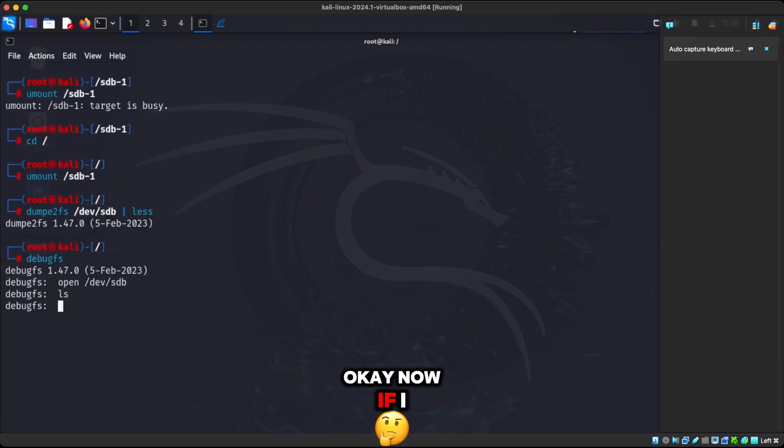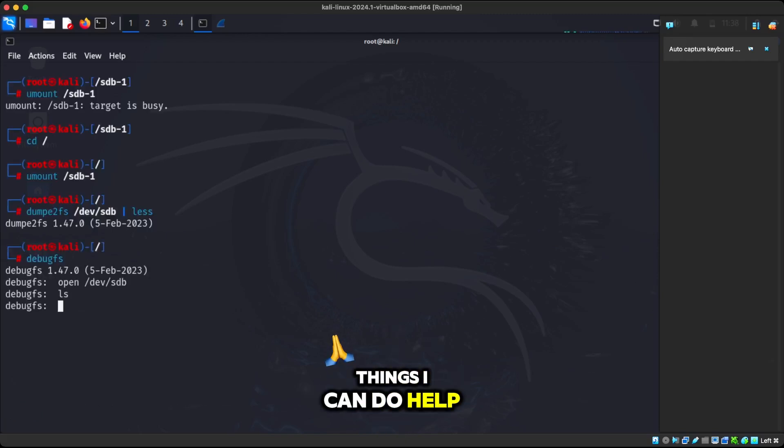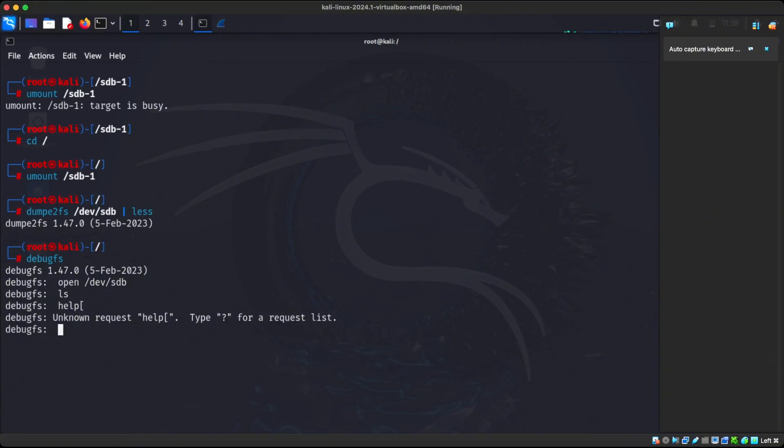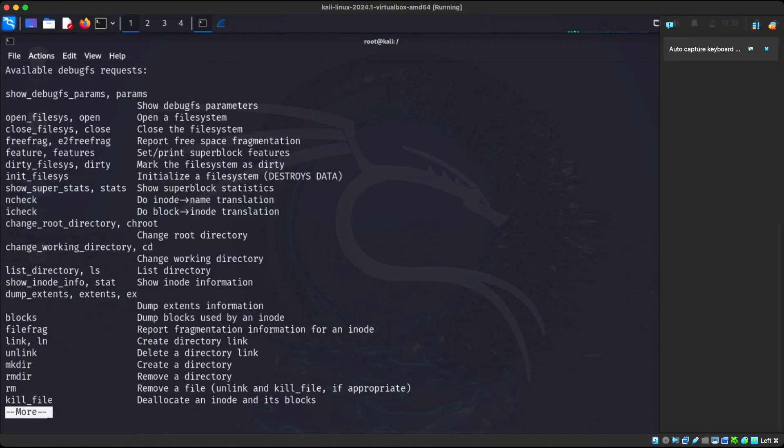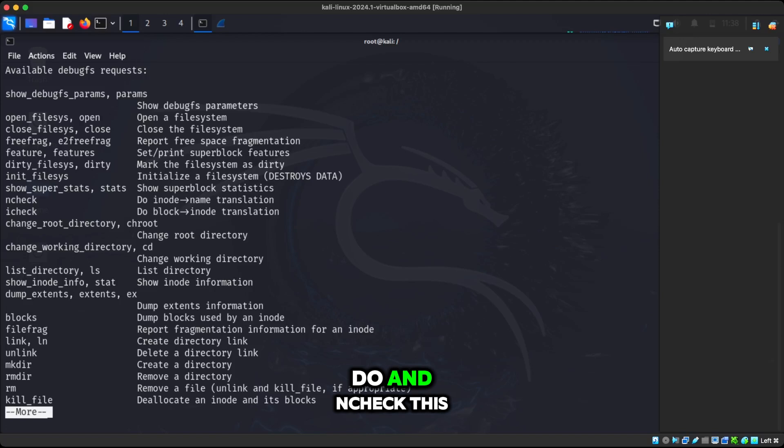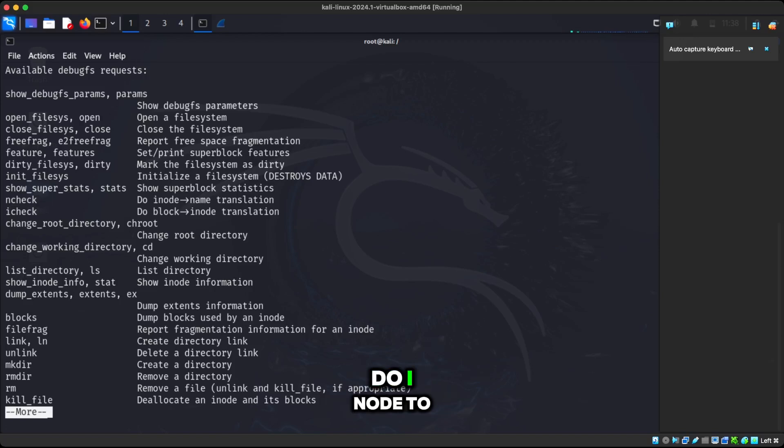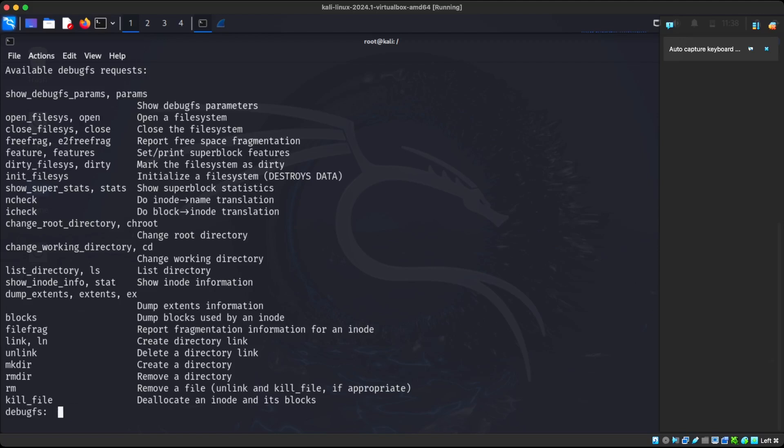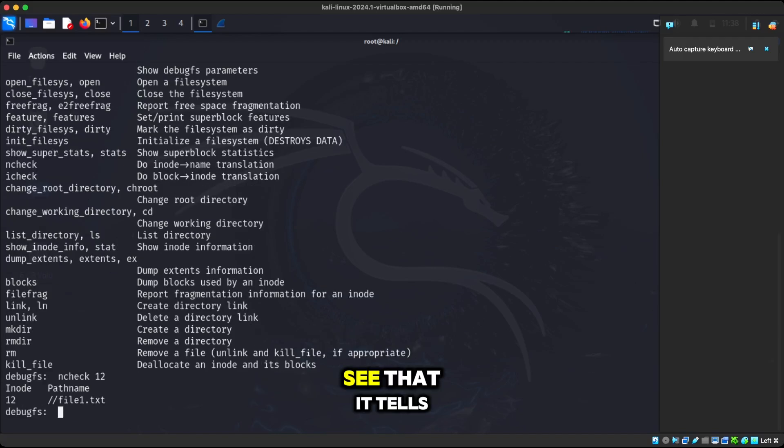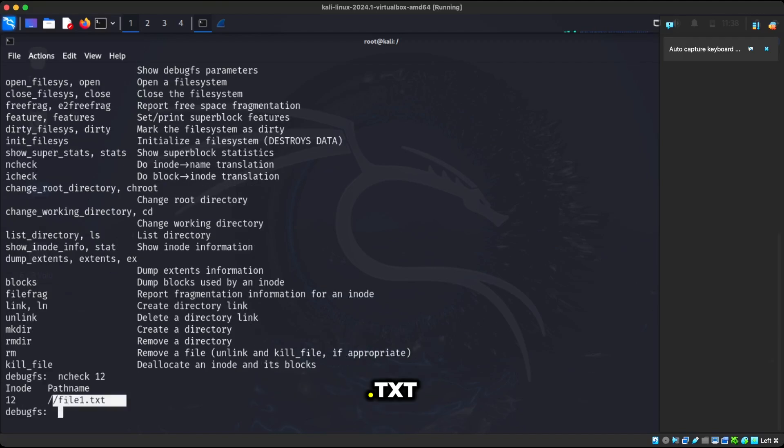Now if I actually do a couple of things, I can do help, which will give us more info. We can see here, we can do ncheck. This does inode to name translation. So if I do ncheck on 12, we can see that it tells me the file1.txt.